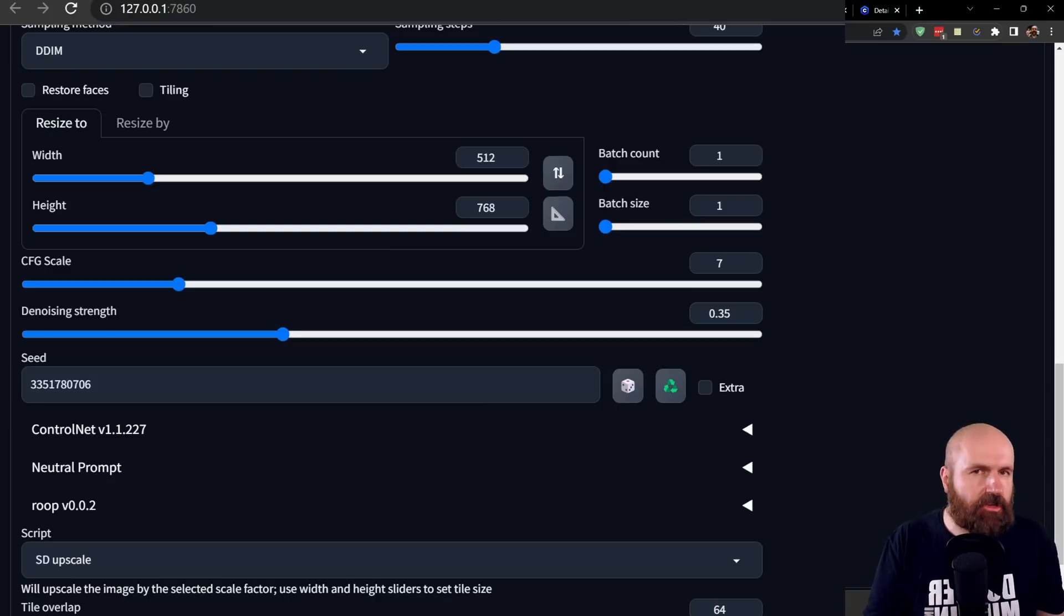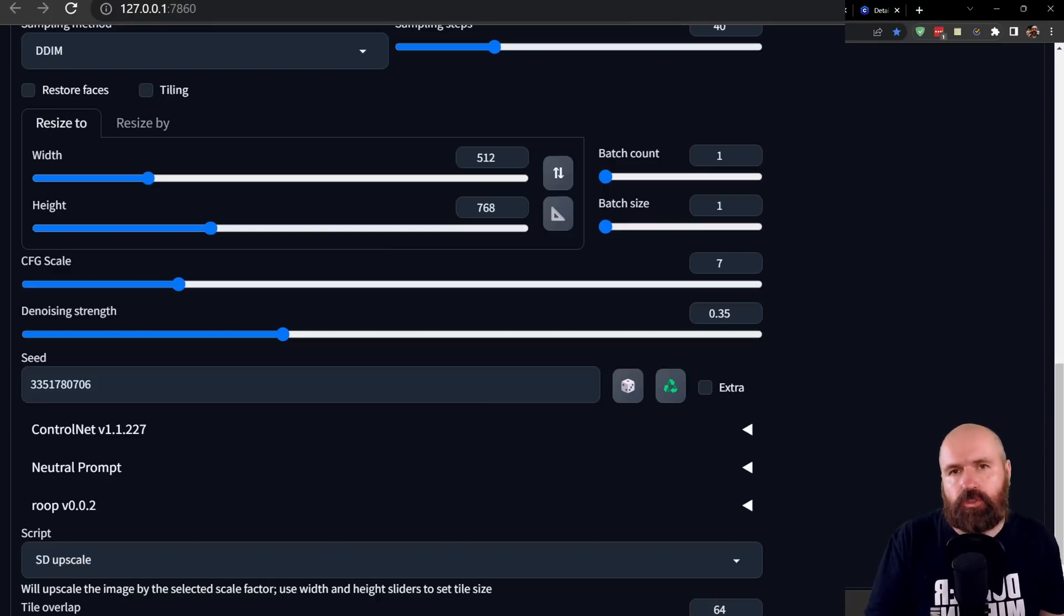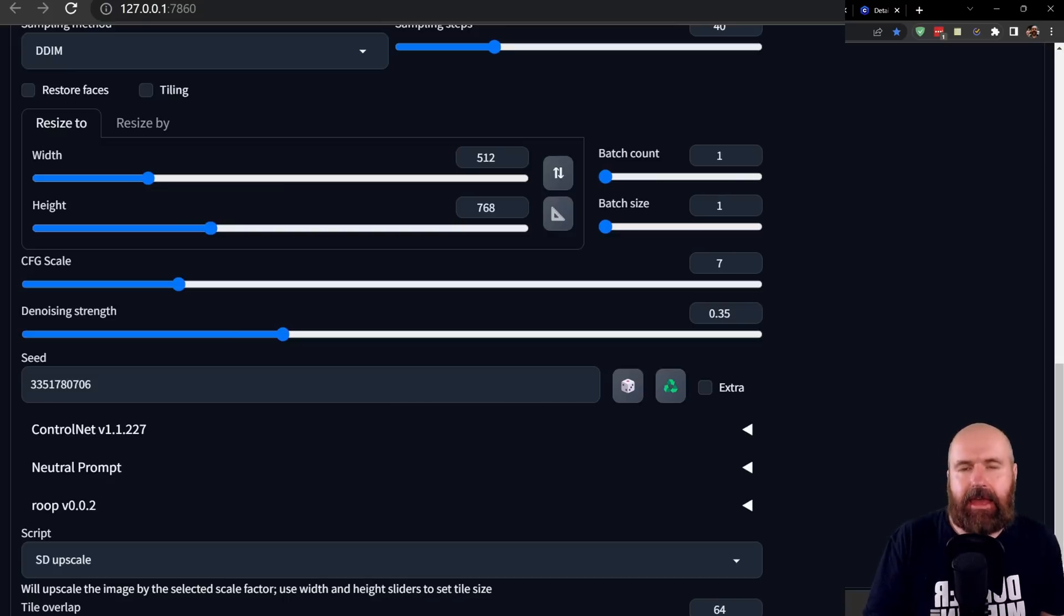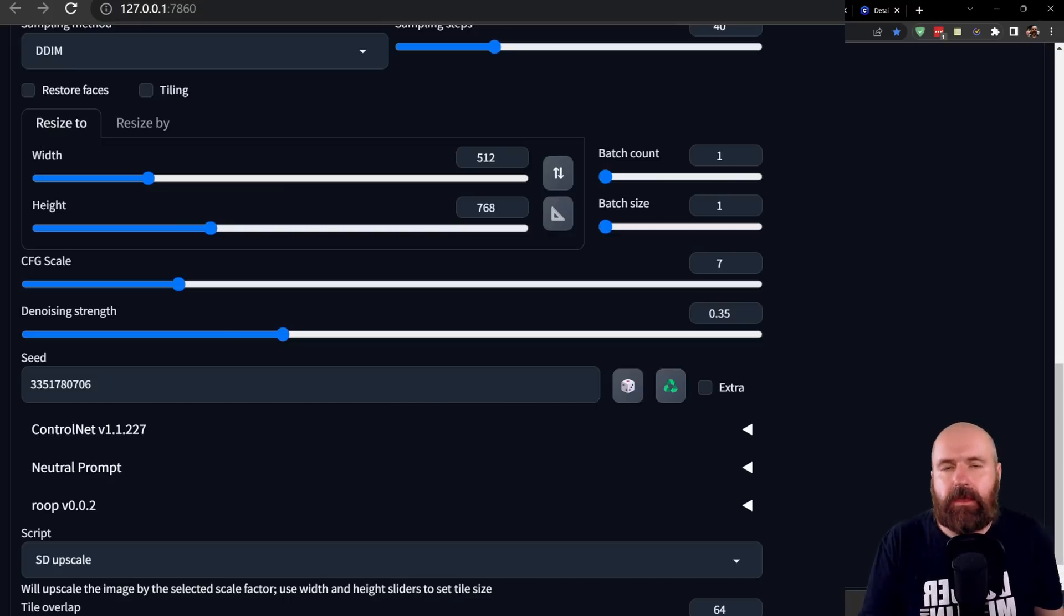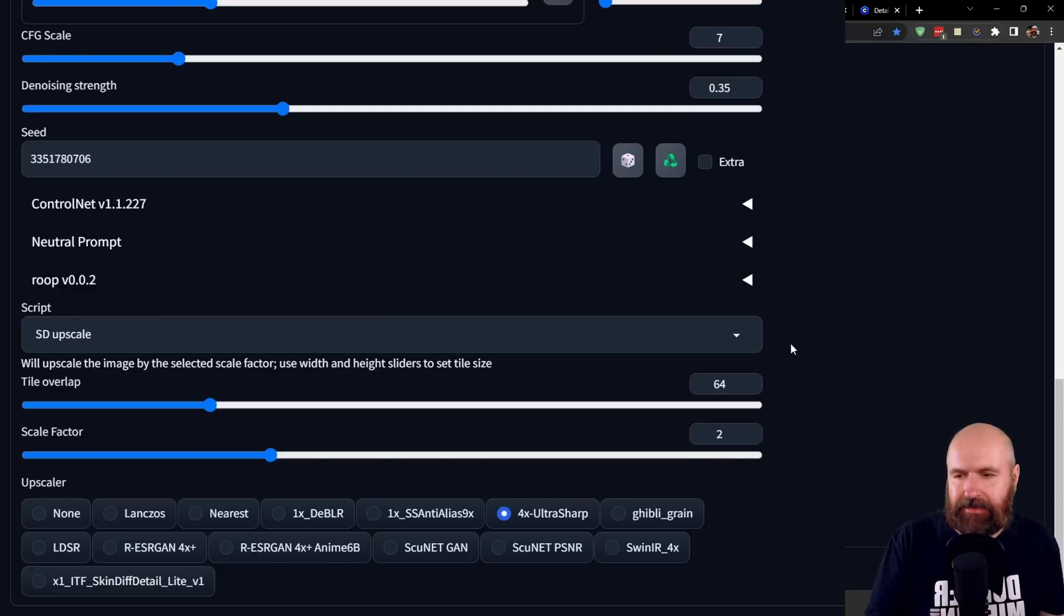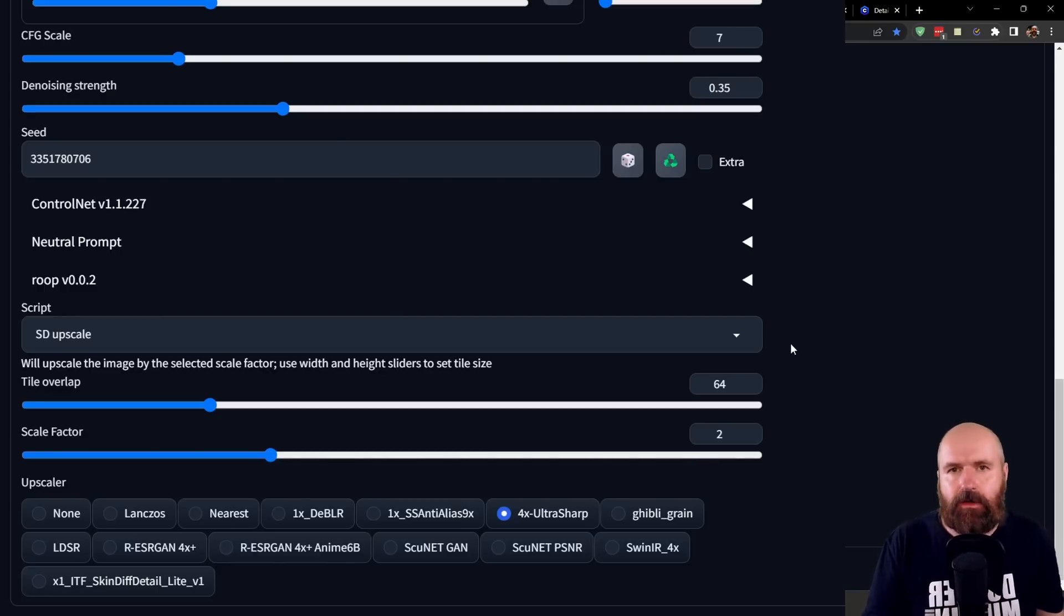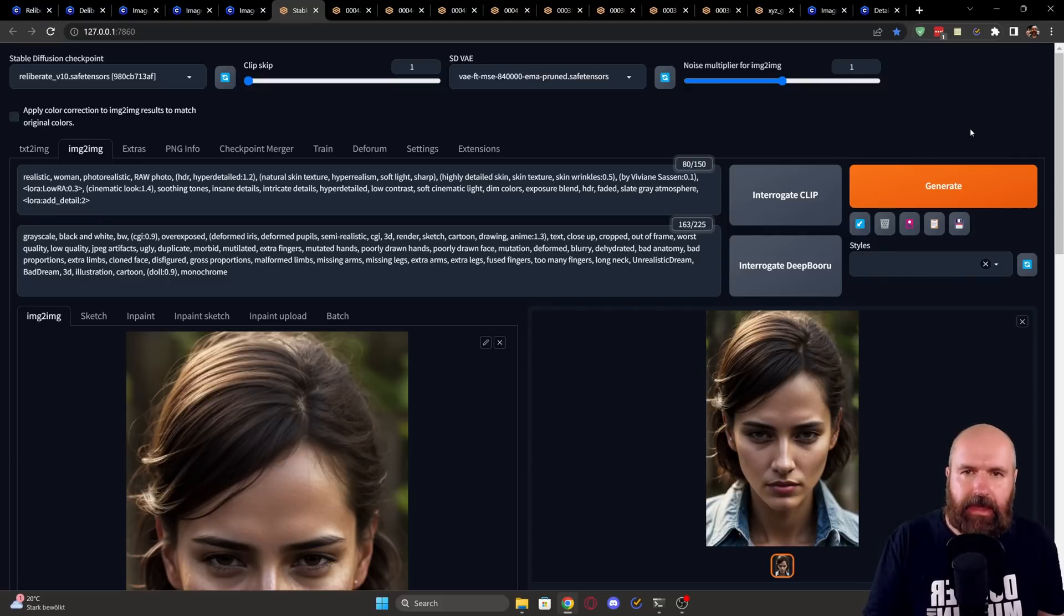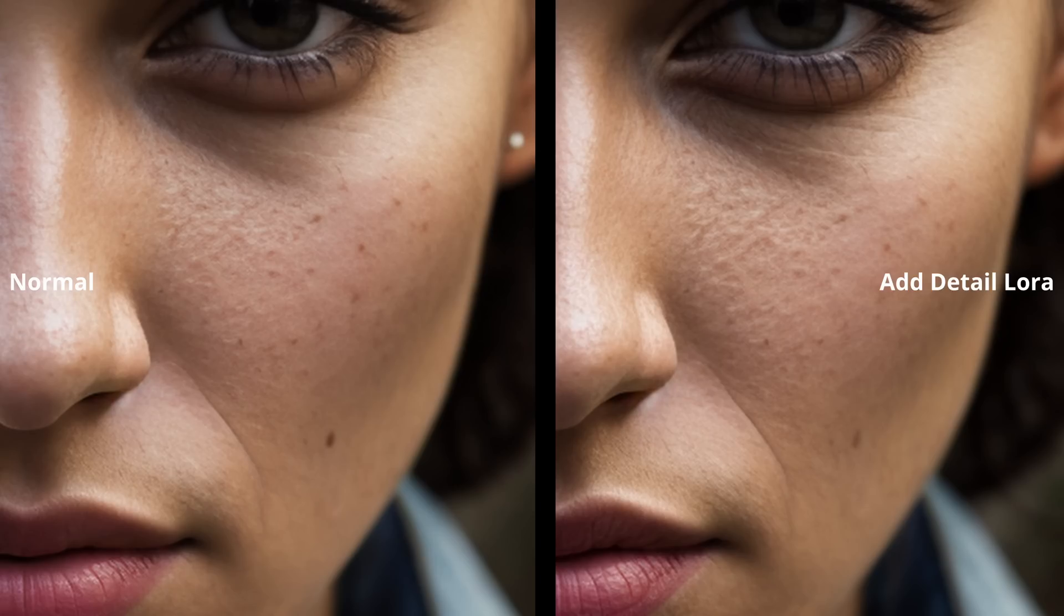You can experiment with even going higher with the denoise setting. This will change the look of the image a little bit, but also add more detail to the image because it gives the AI and the render process more freedom over the creation of the image. Again, we are using the script SD upscale and we are not going to change any of the other settings. Now, of course, you click on the generate button again and here you can see a side by side result of these two methods.